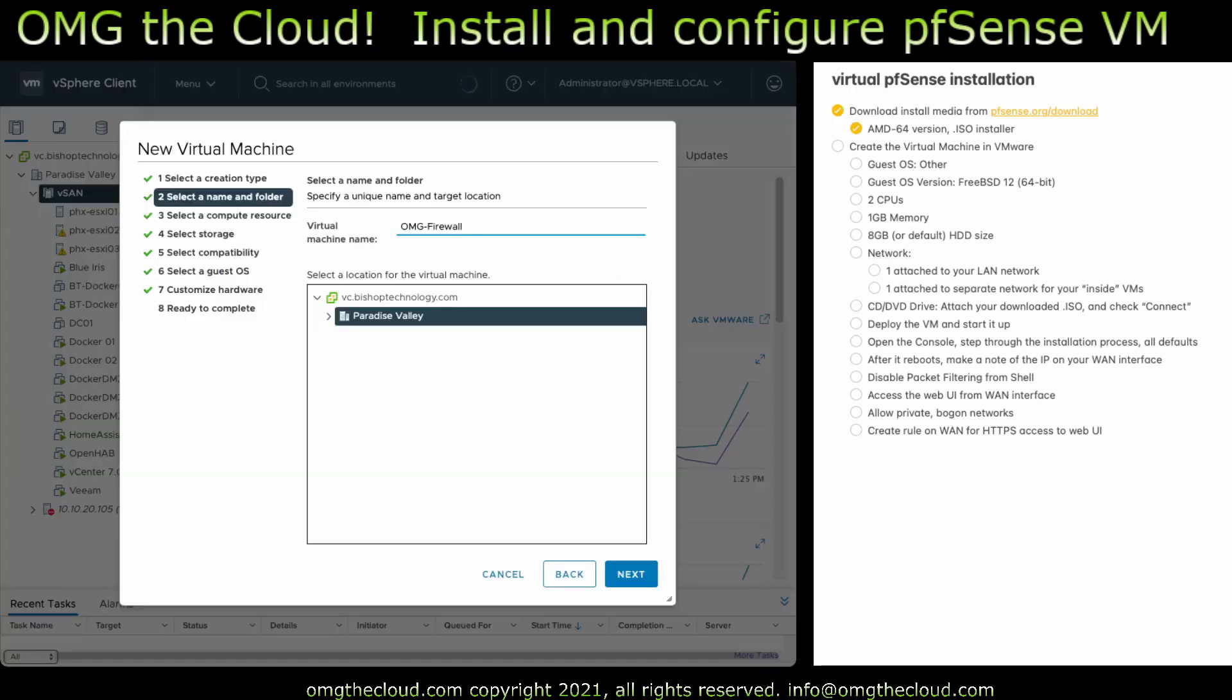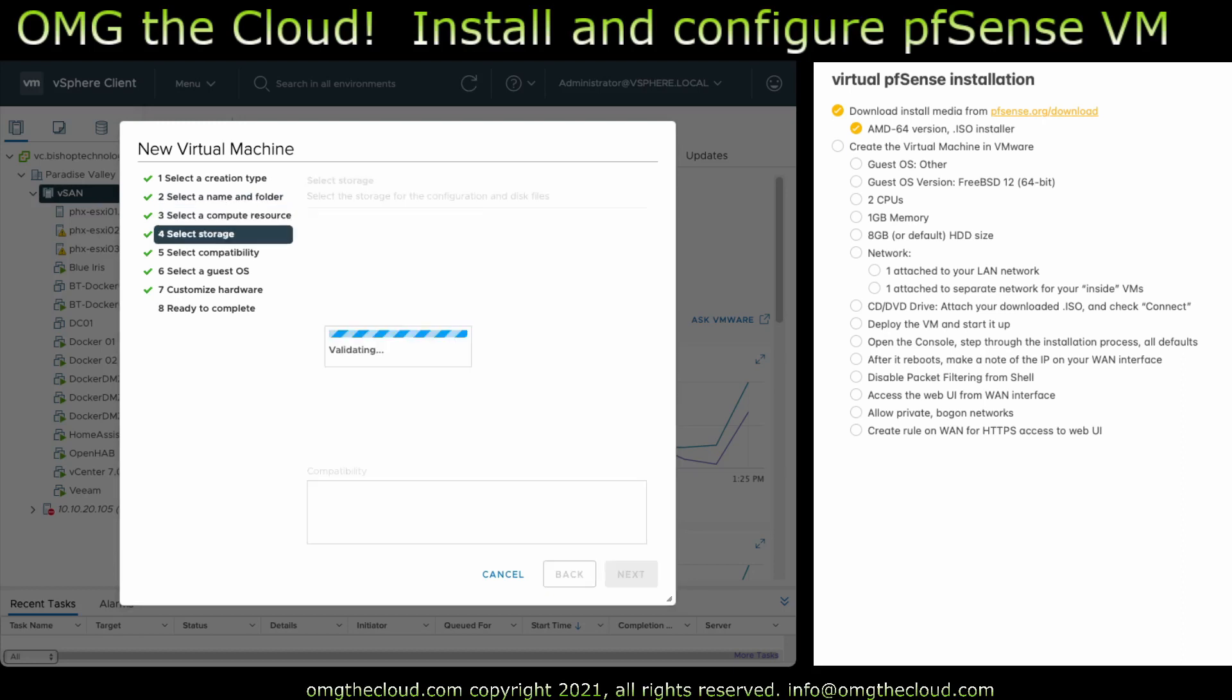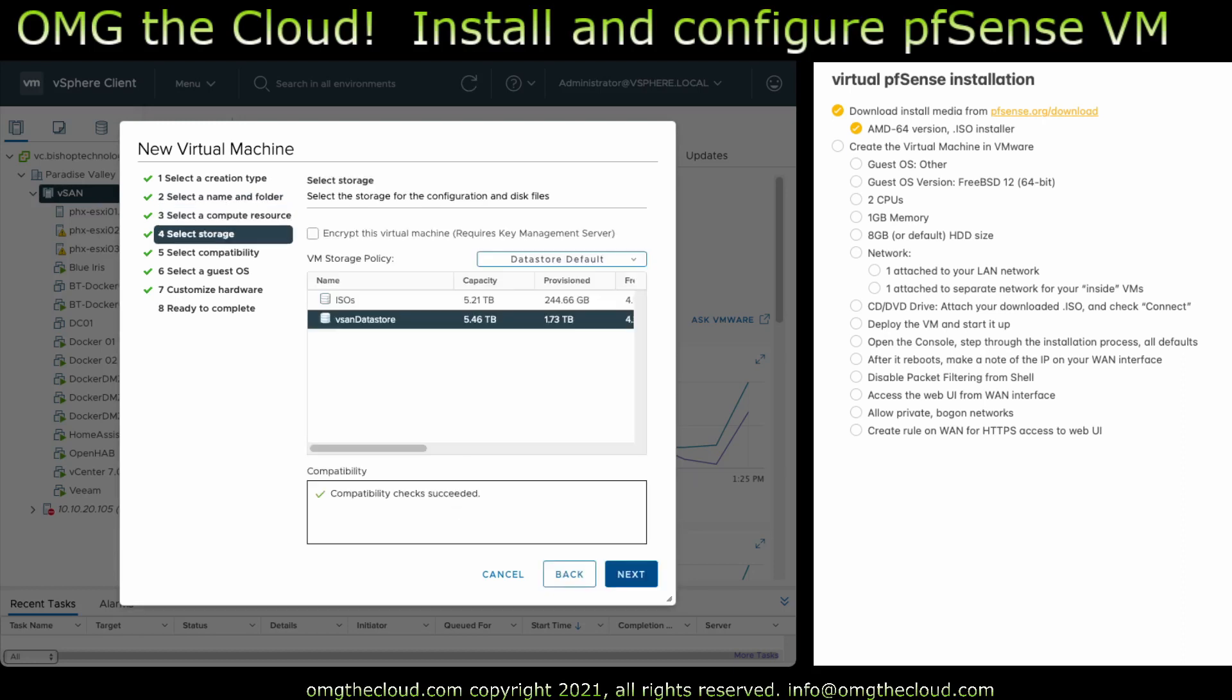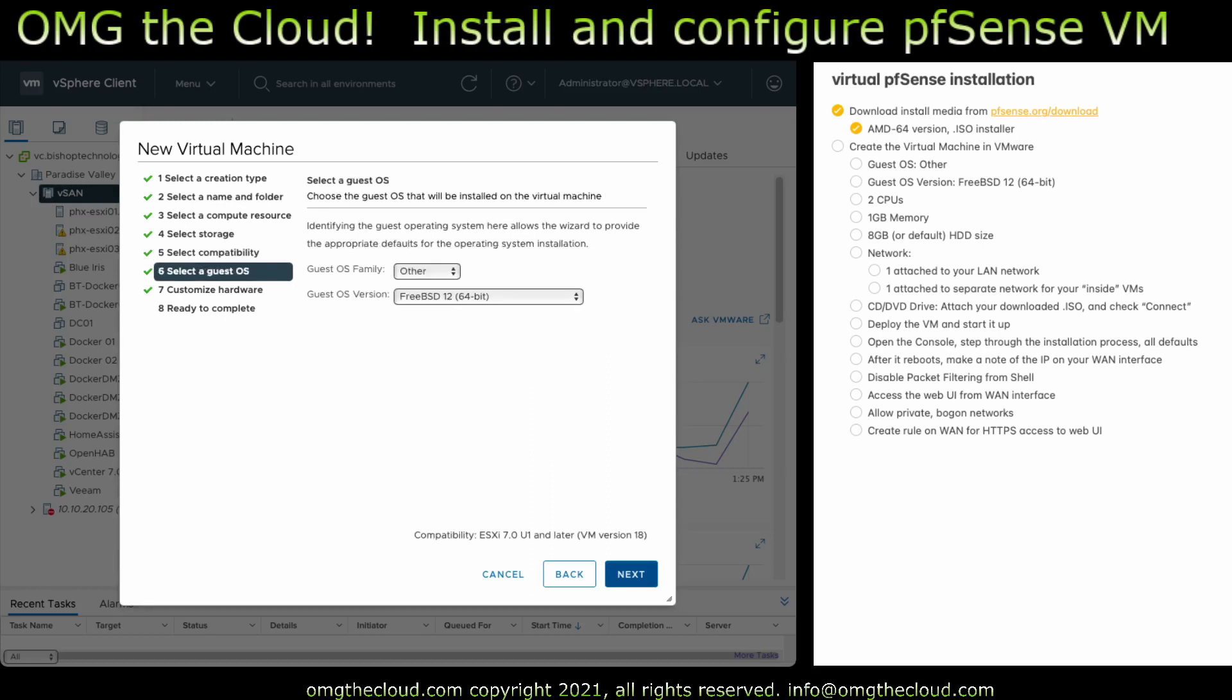So go ahead and create a new virtual machine. This could look a little different depending on what version of VMware you're running, whether or not you're running vCenter, things like that. So go ahead and get that deployed. Name it something sensible, give it your cluster, give it your backing storage, and the virtual machine hardware compatibility. You want it to be guest OS family other and FreeBSD 12 if you're running 2.5.0. That's what version of FreeBSD is running under the hood.